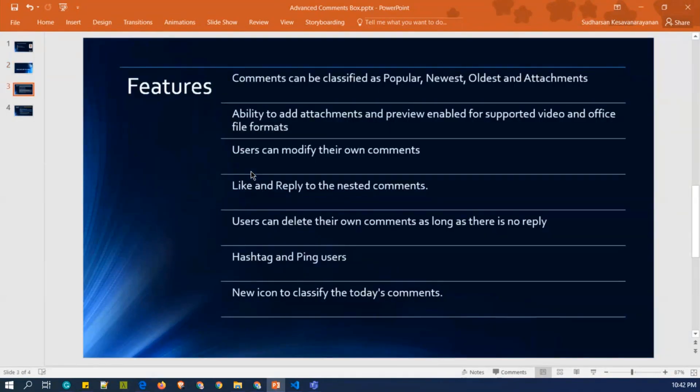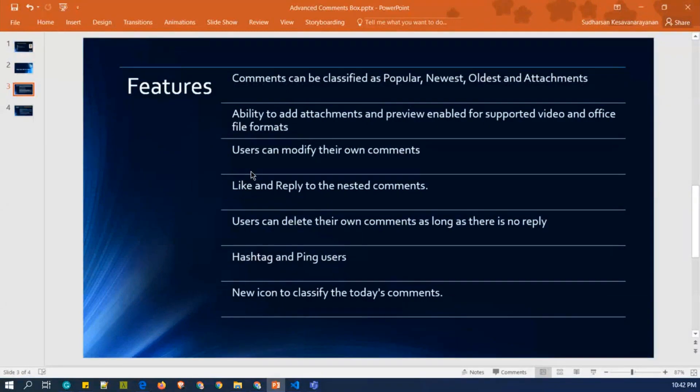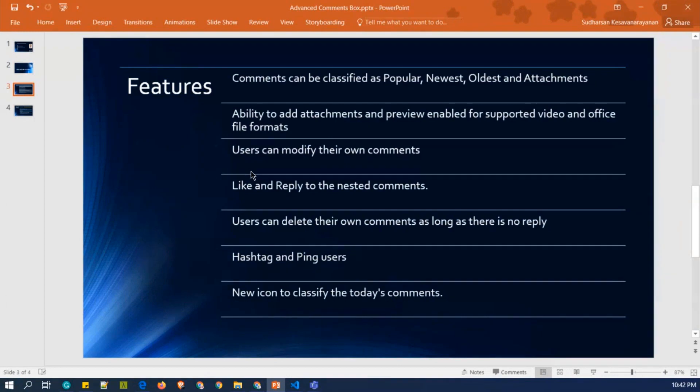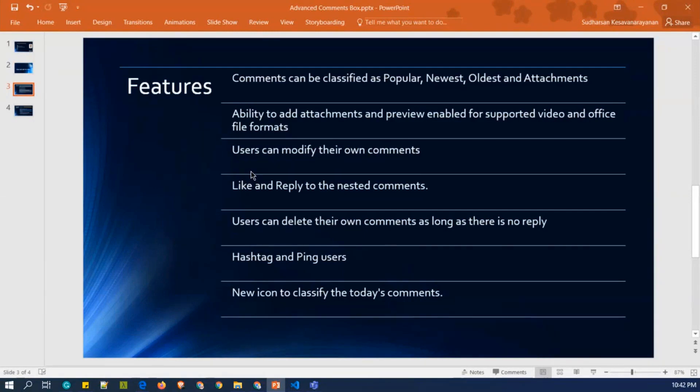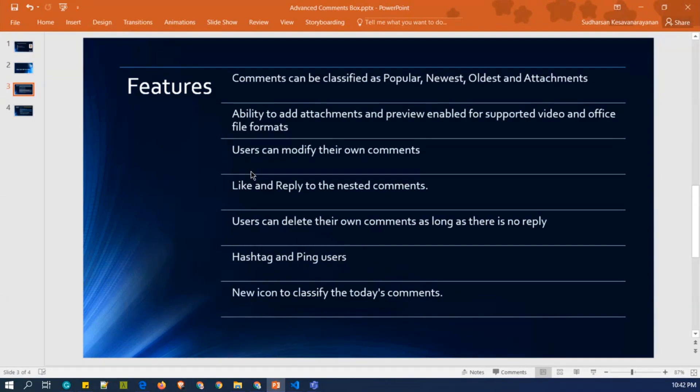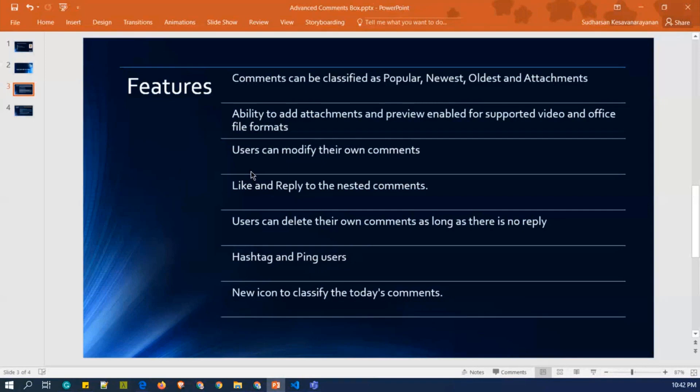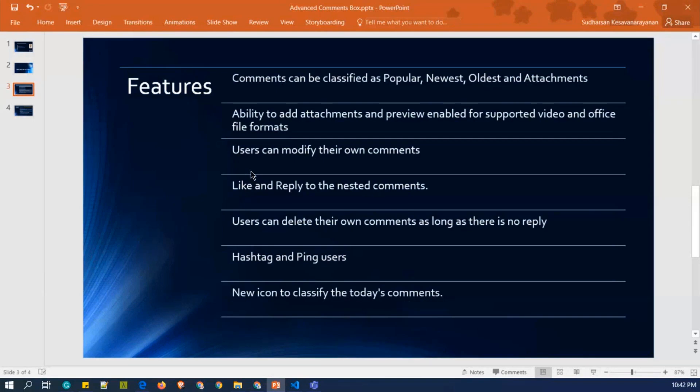So these are all some advanced features. The comments can be classified as popular, newest, oldest, and attachments. They can add files, videos, office file formats, and they can also configure the attachment size. The users can modify their own comments, they can like and reply to nested comments, and they can also delete their own comments unless there is no reply. And there is hashtag and ping users, and there is a new icon functionality where it represents the today's comments.